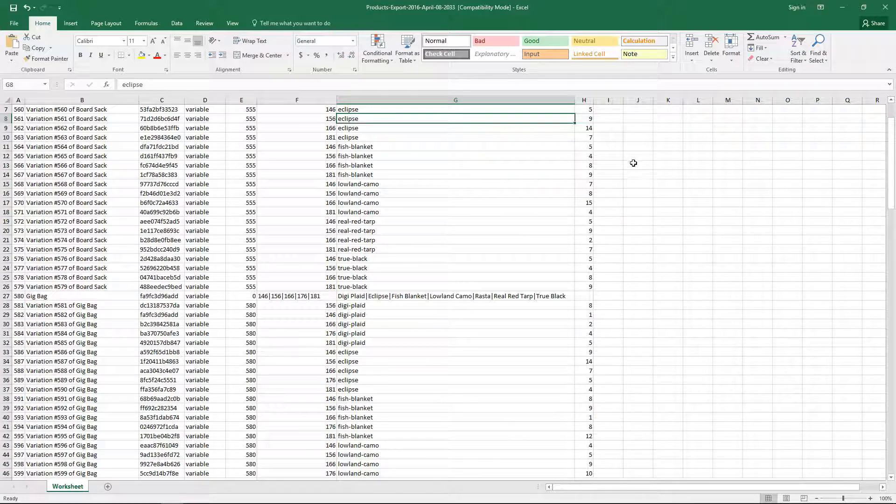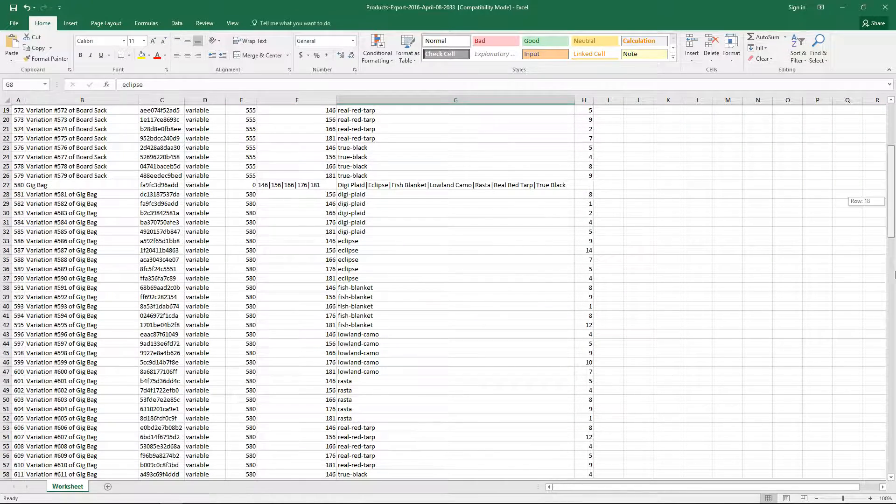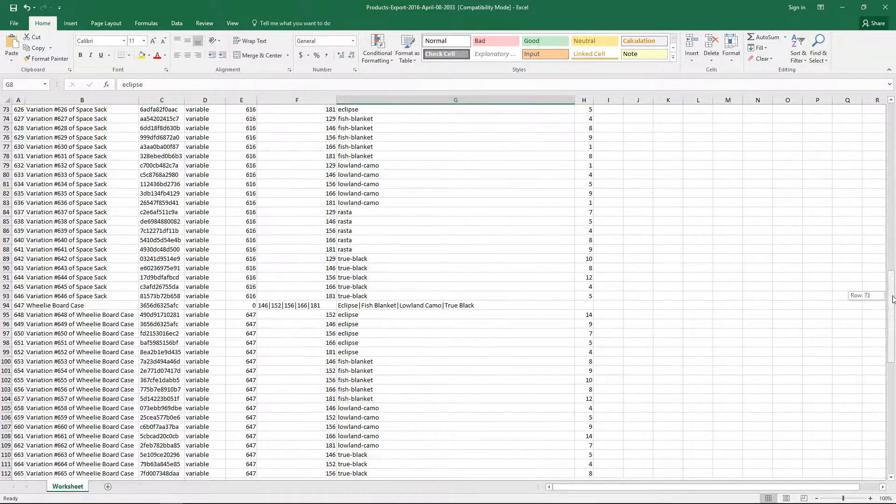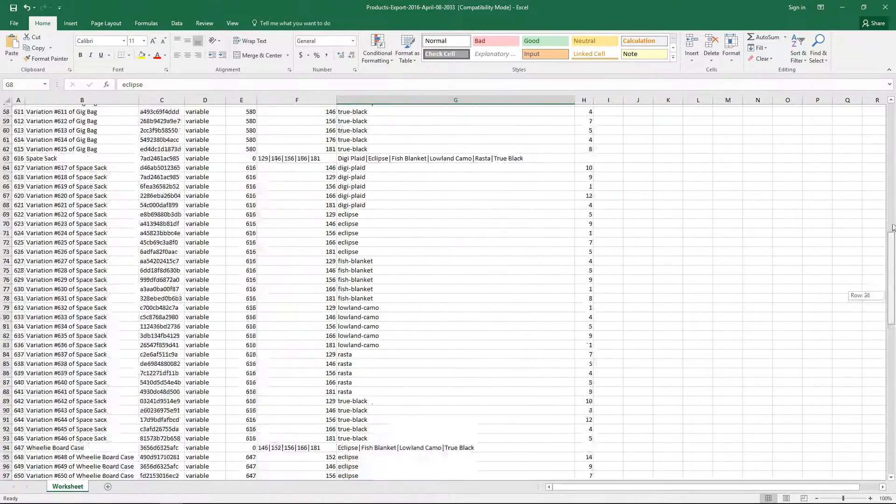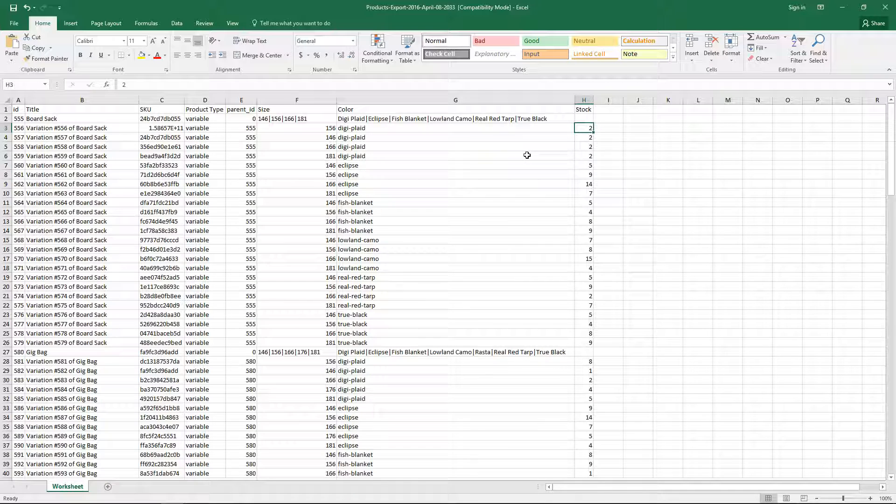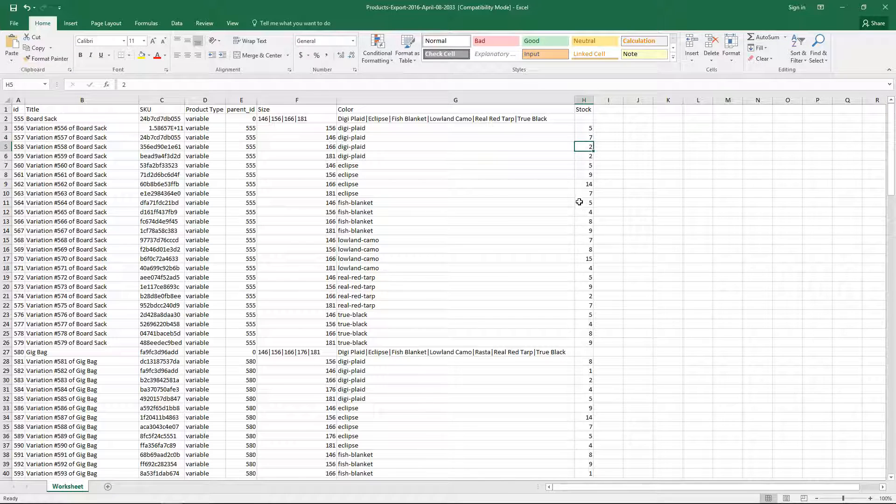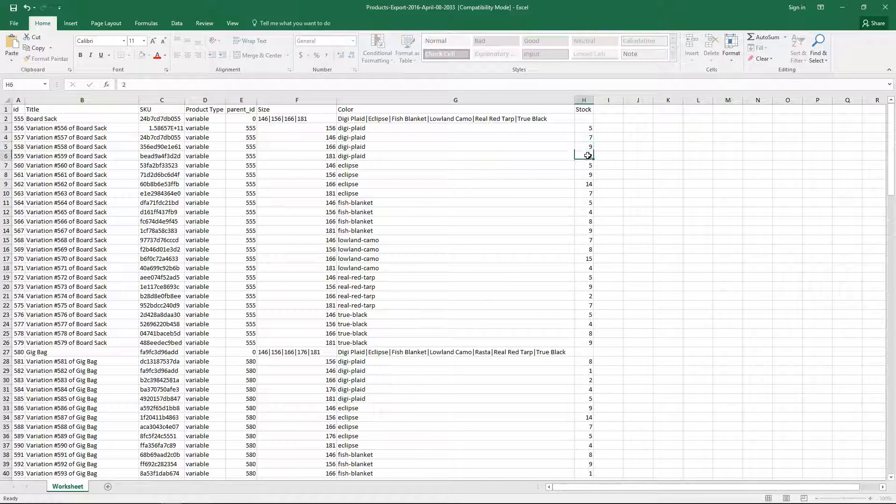So here's all the products, the inventory right over here on the right. For this example, I'm just going to edit the Digi Plaid variation of the board sack. So all the stock right now is set to two. So I'm just going to put some random numbers in here.